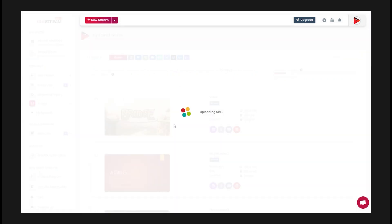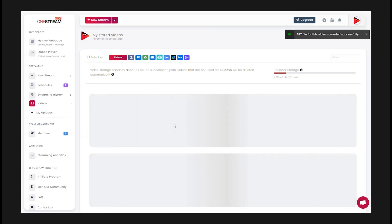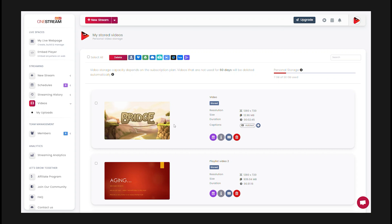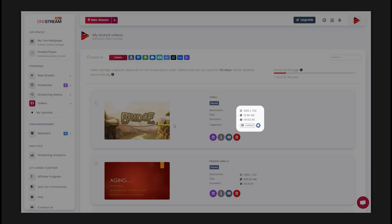Your SRT file has been uploaded successfully. You can remove the SRT file by clicking on the minus icon in front of captions.